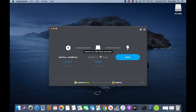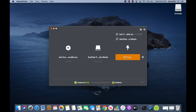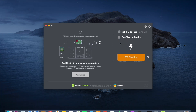Go ahead and hit Continue, and once you're ready to flash, hit the Flash button. It's now going to start flashing the image onto the selected disk. After you've flashed the disk, take it over to the computer or server where you want to install Kali Linux, insert it, and then boot into your BIOS in order to change the settings and select the newly created bootable disk to be the first to boot.